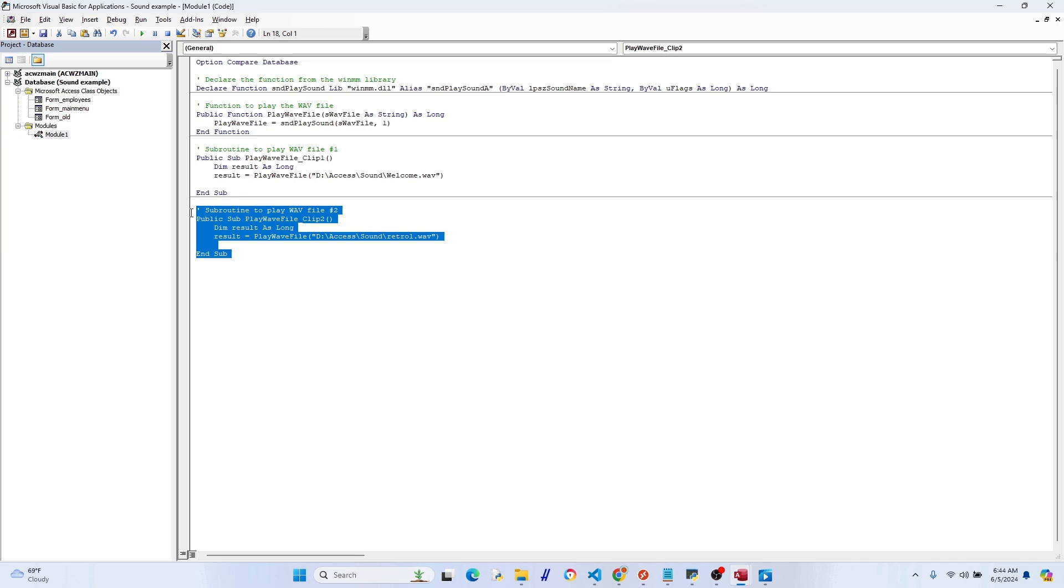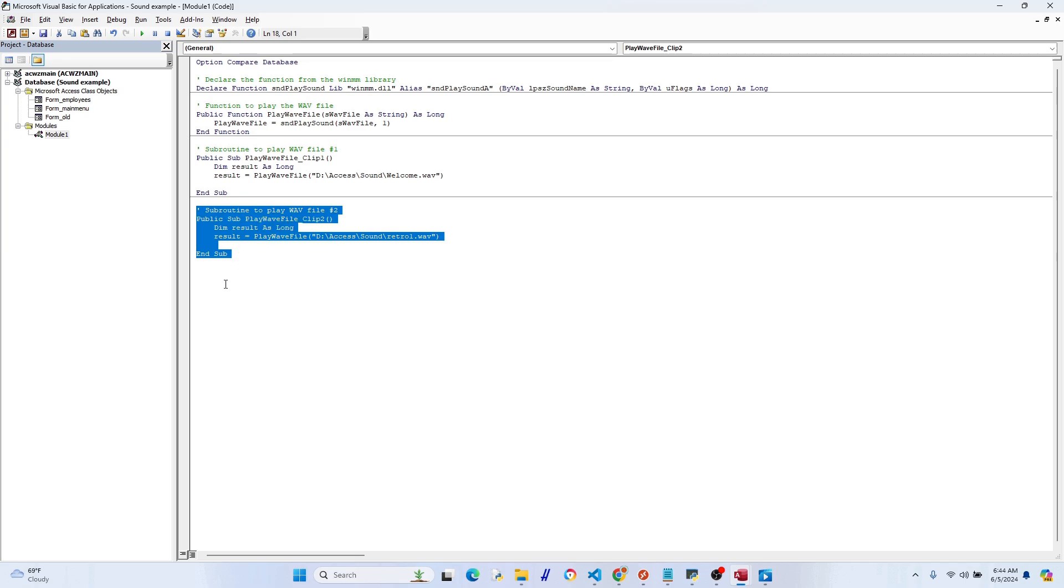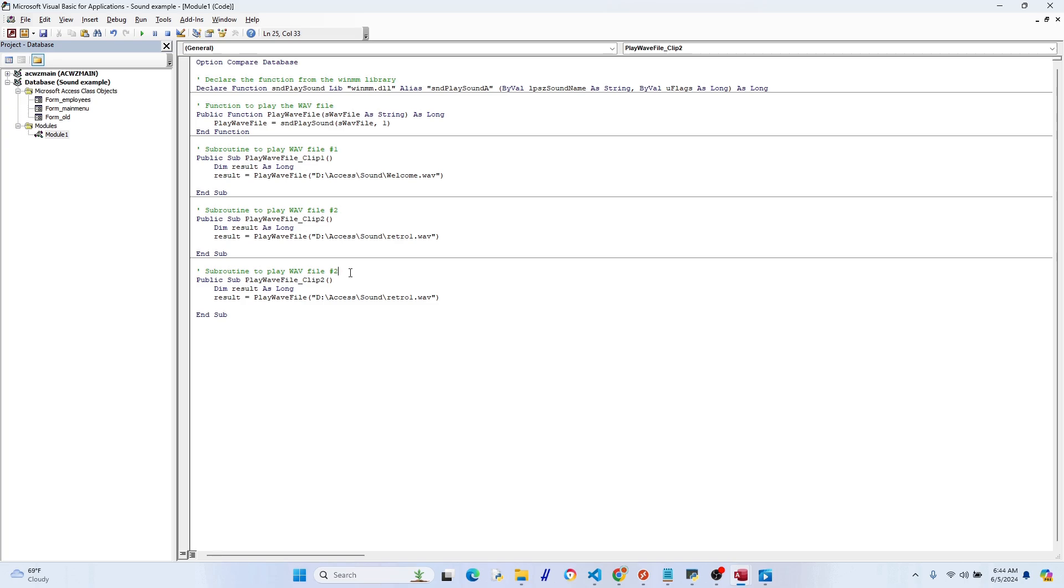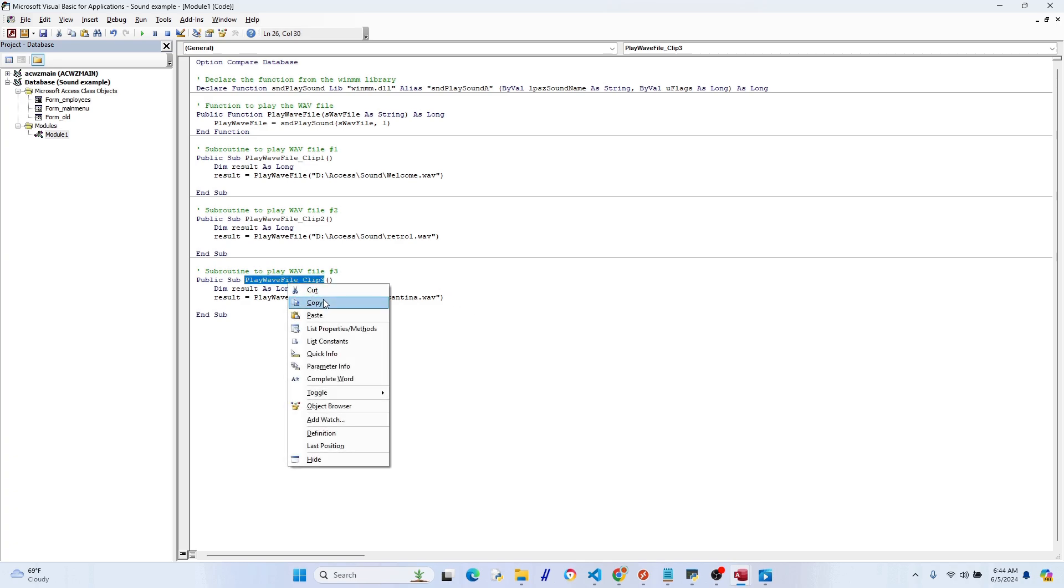Okay, so I want to go ahead and again, I just want to copy this. I want to make number three. Pretty self-explanatory by this point, but you kind of get it. I'll change that to three, change clip to three, and change that to cantina. Okay, let's just copy this, just makes it quicker and easier.